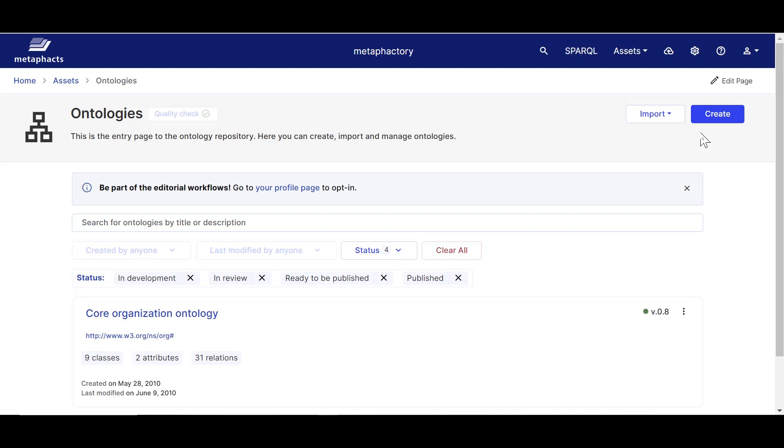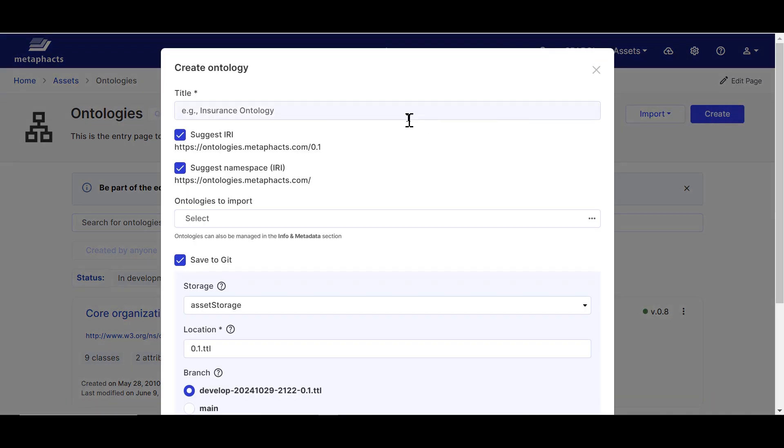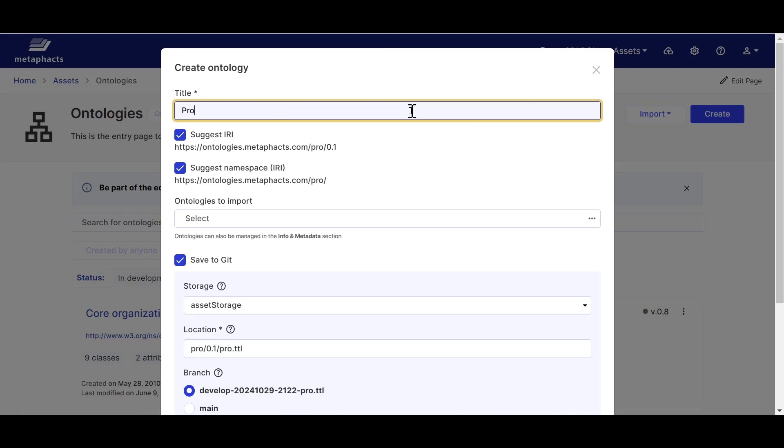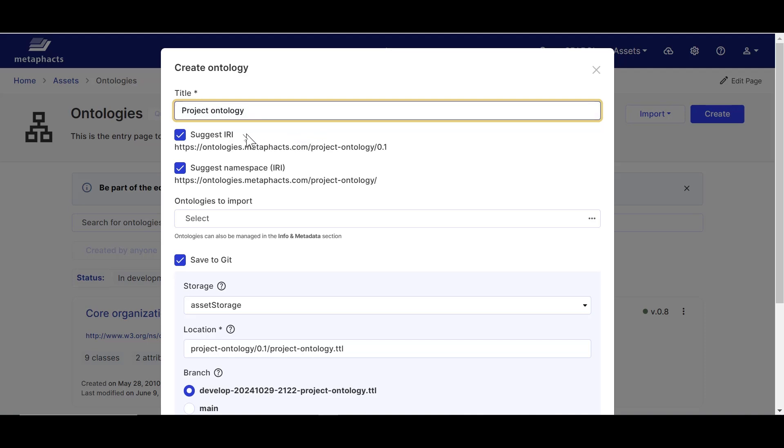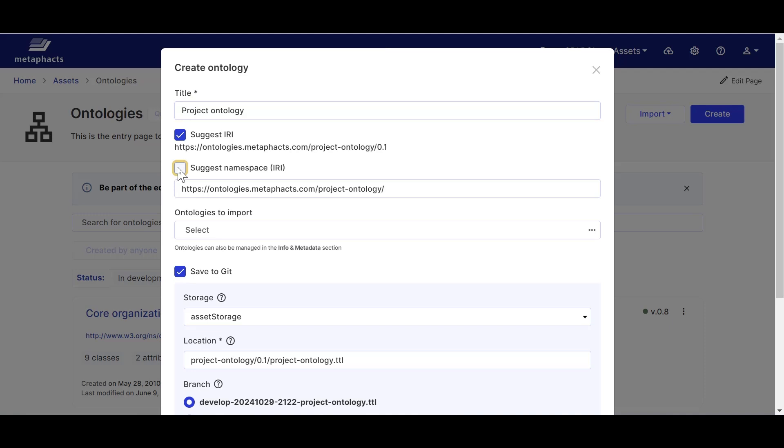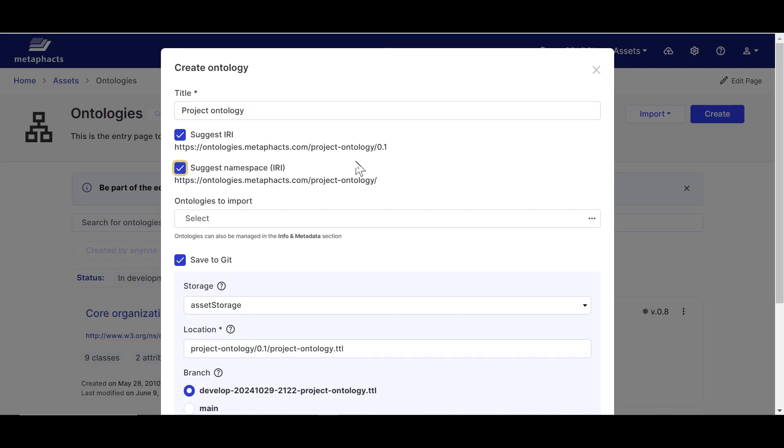When clicking create new, we will be prompted to enter a title for our new ontology, while the IRI and namespace of the ontology have already been pre-filled in the form. By default, this will be ontologies.metafacts.com but we can change that if we want to. Additionally, customers can change the default namespace for all ontologies according to their internal guidelines and restrict users from changing these to comply with internal governance processes.